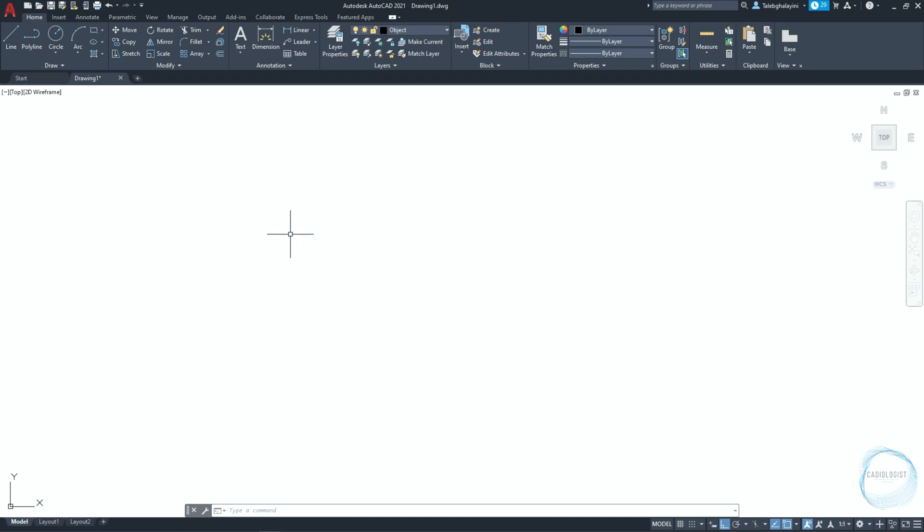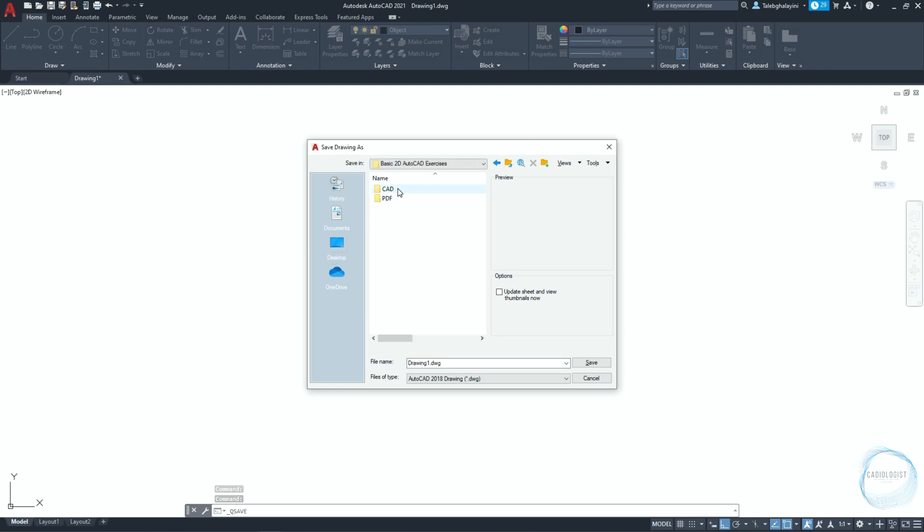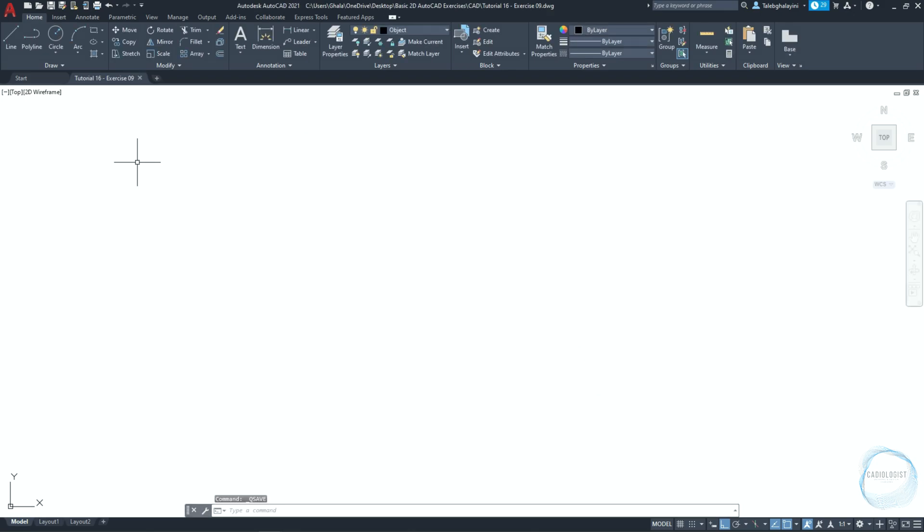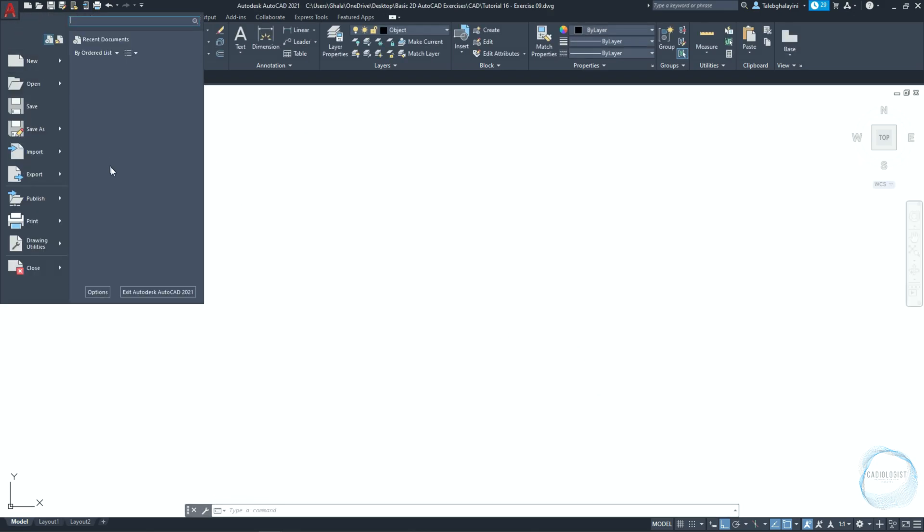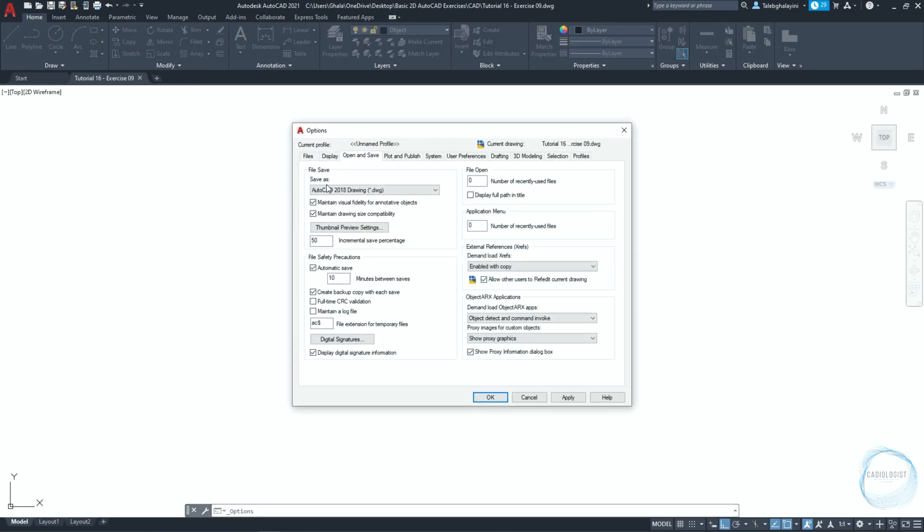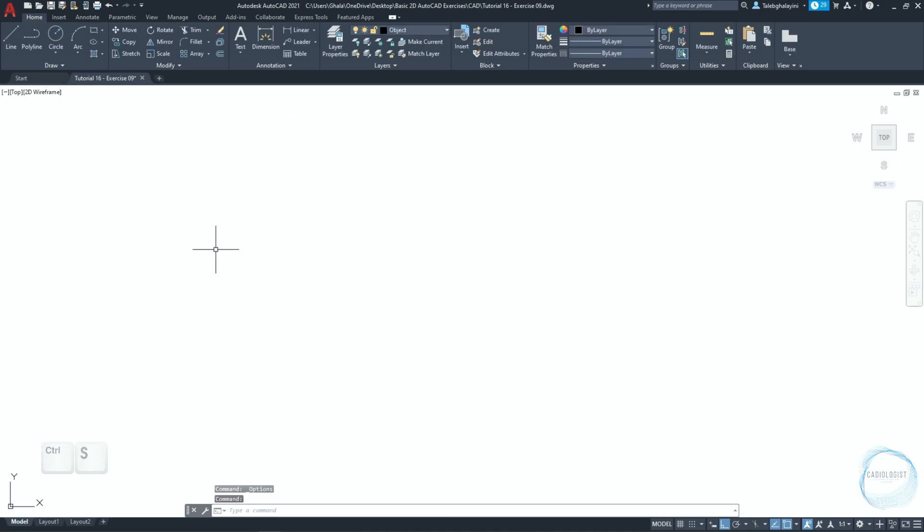Before you start drawing, be sure to save the file and keep doing that from time to time to avoid losing your drawing and effort by mistake. If you are saving for the first time, click on save from the quick access toolbar, choose the file location, and type the name, then click on save. Click on the application button, click on options, go to open and save tab, in the file safety precautions, make sure automatic save is checked at every 10 minutes. Moreover, you can click on Ctrl+S to save your progress anytime you want.